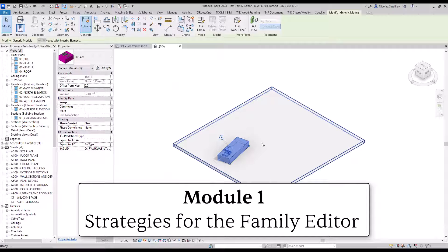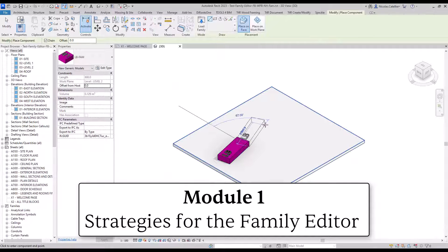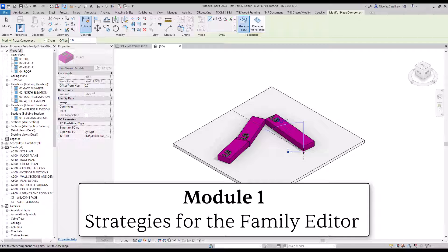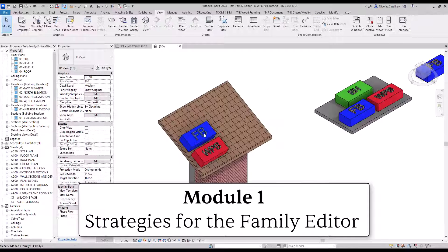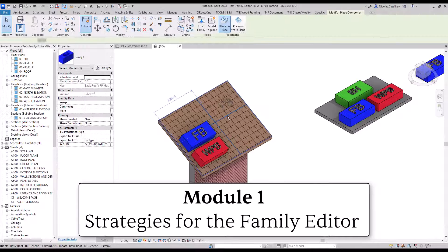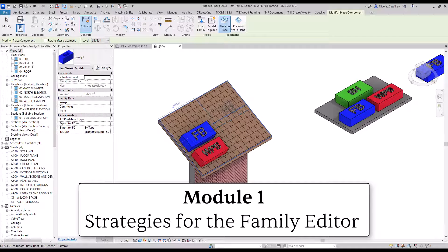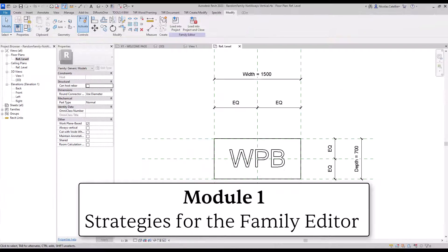There are four main themes to this course. The first is Strategies for the Family Editor. You will learn how to distinguish the multiple kinds of family hosts, how to manage parameters, and tips to become more efficient while creating families.